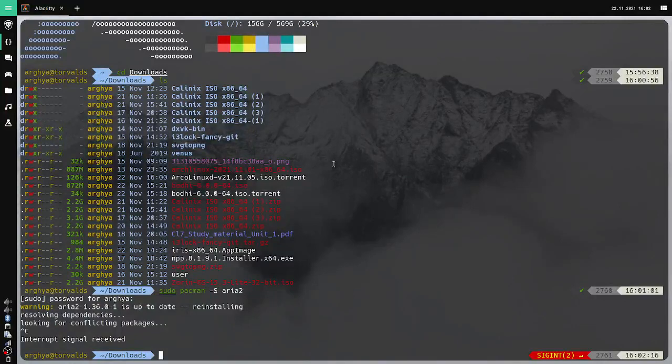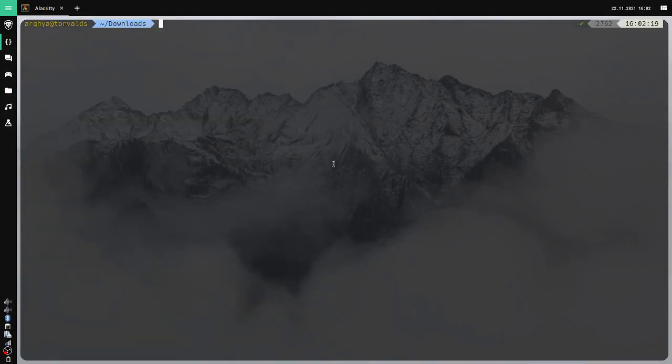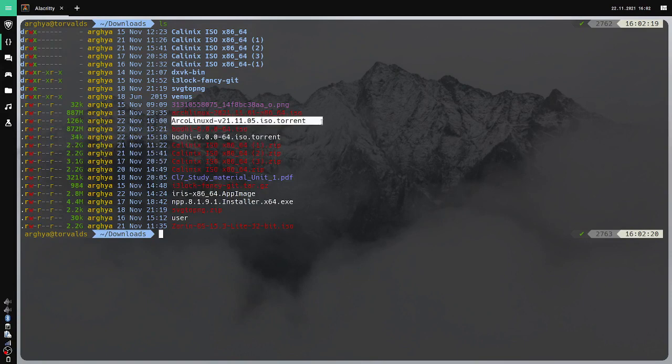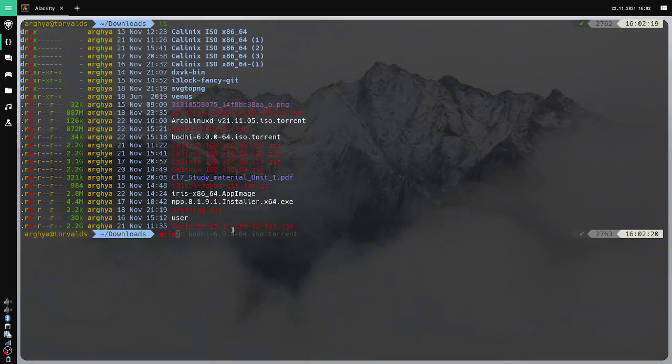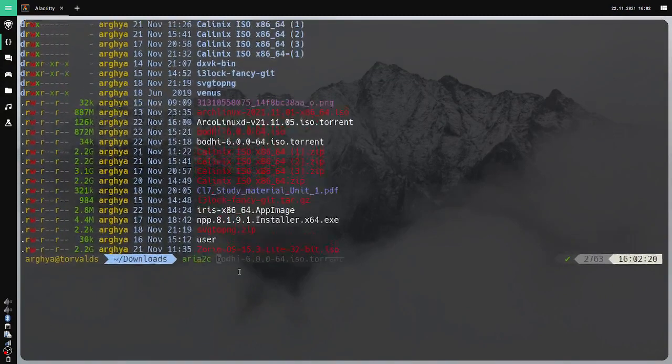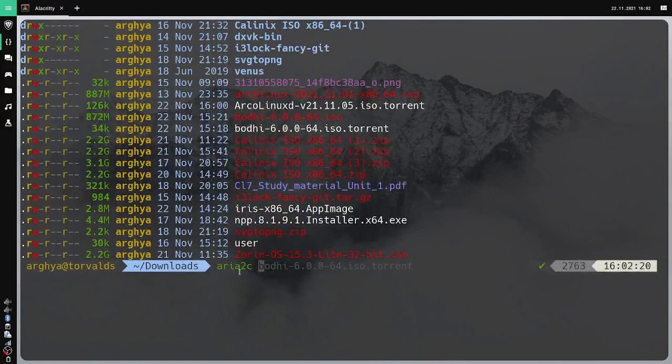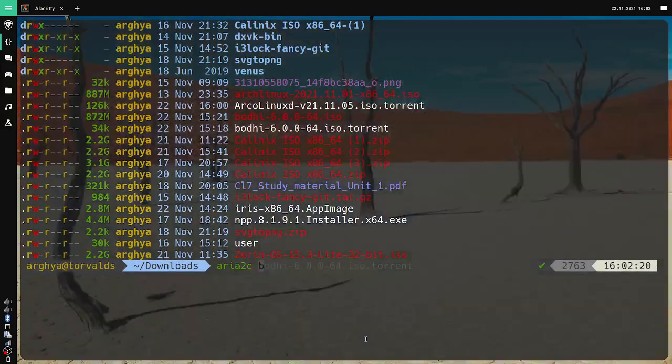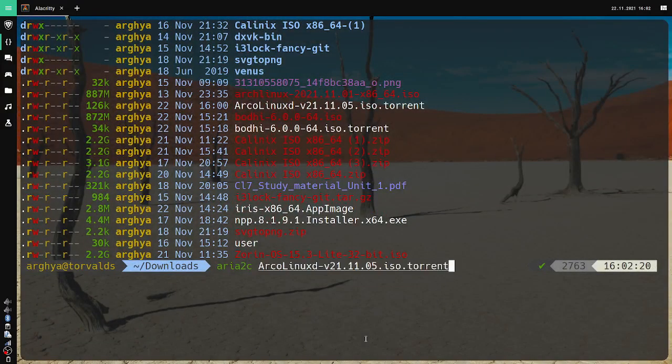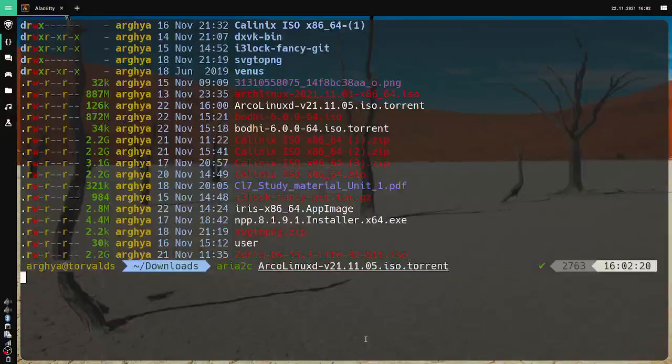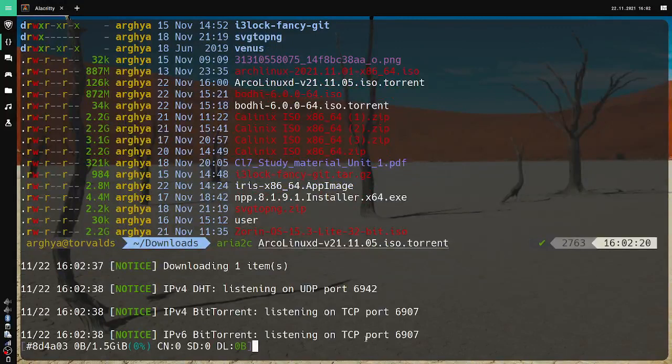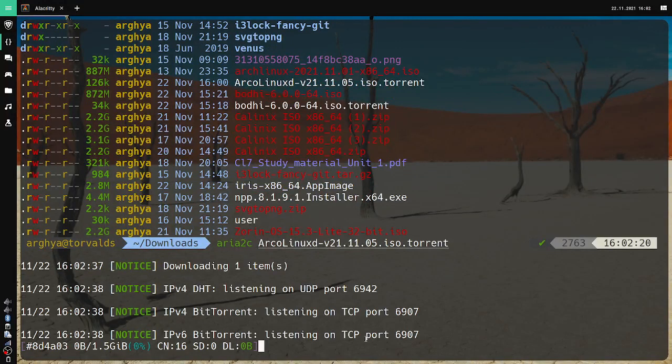Now how do you use it? We have this file name arcolinuxd torrent, and we will just copy this. Then we will do aria2c, just zooming in a bit so you can see, and we will paste the file name here. You will see that it will start downloading.